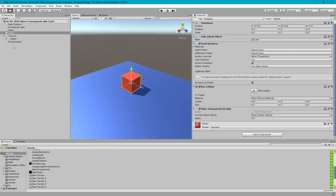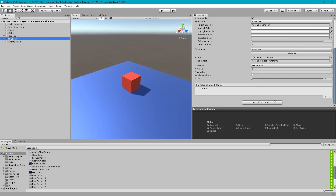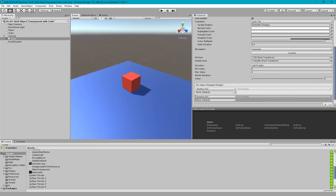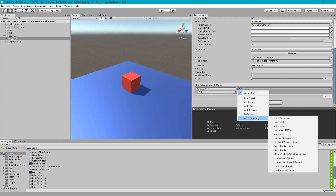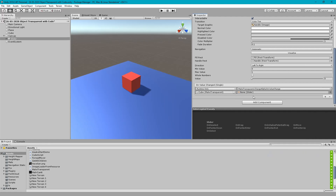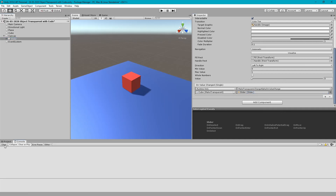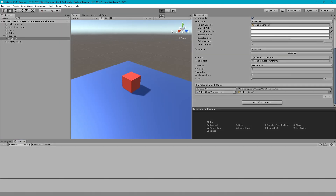Minimize the script, then drag and drop the cube into the object field in the event. Go to Make Transparent and select the Change Alpha function. Then drag and drop the slider input reference into the event parameter field. Check the console for any errors before playing.